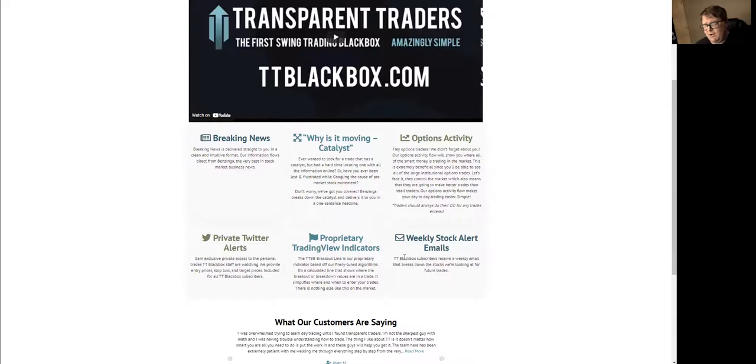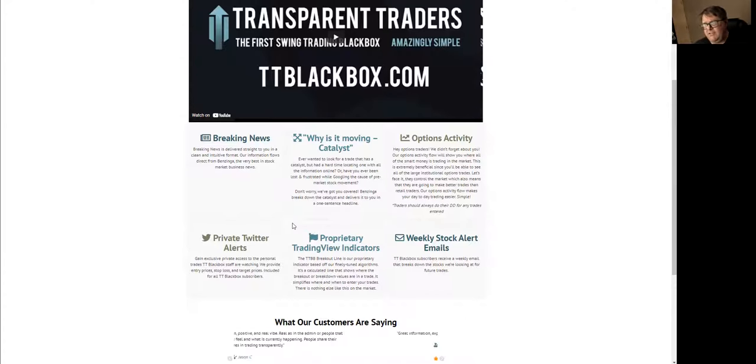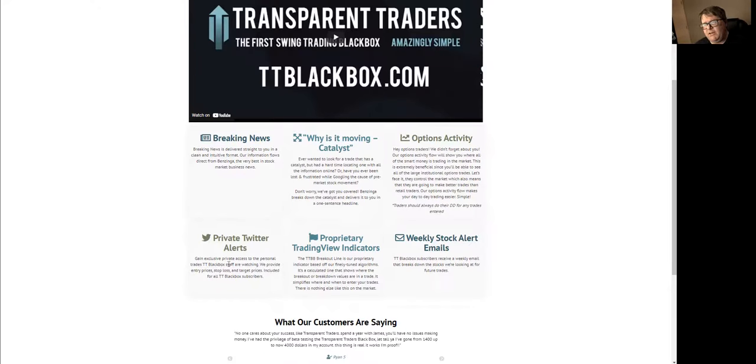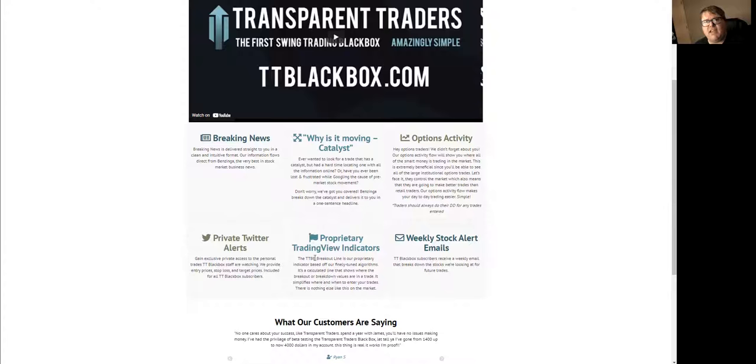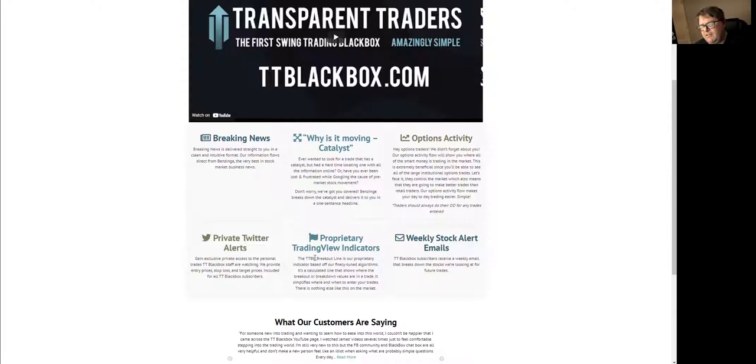For the private Twitter and the proprietary TradingView breakout indicators, if you have a Twitter account and want to be part of the private Twitter and get the breakout indicators, these are the indicators that you will utilize to help you find the best entry into any trade that you're going to take.